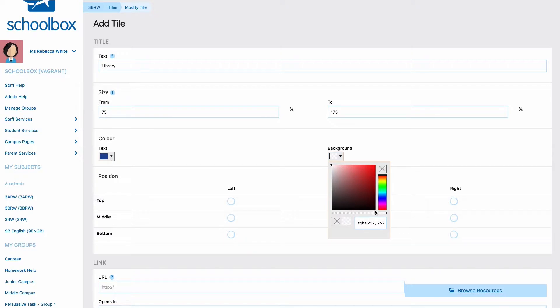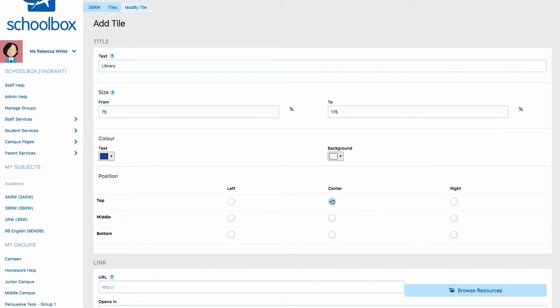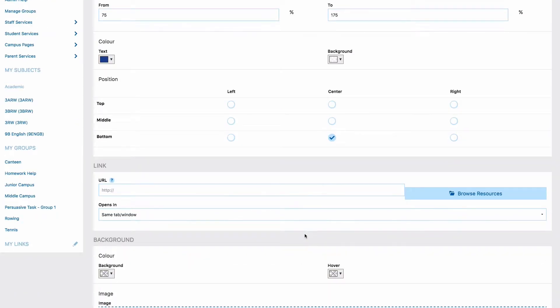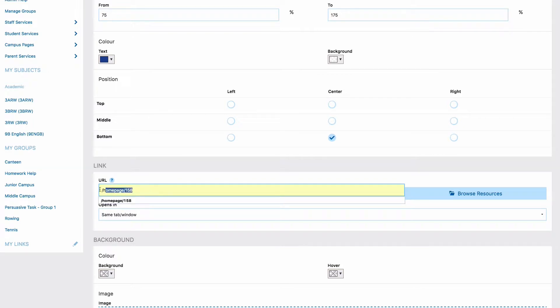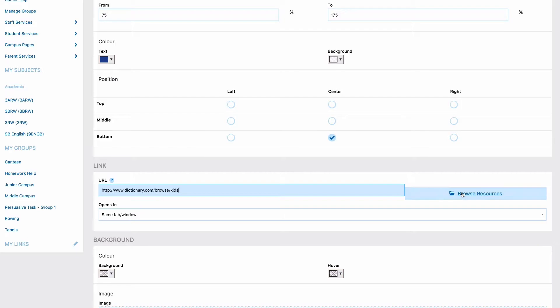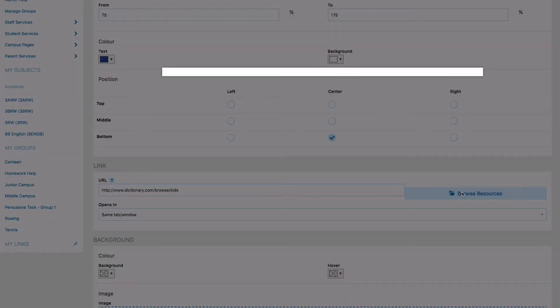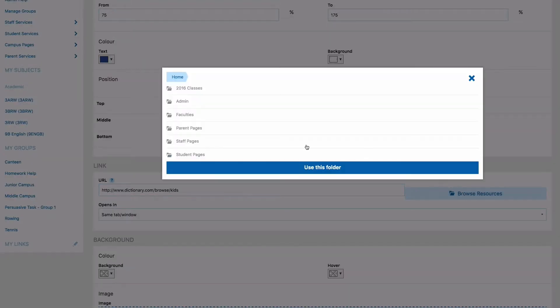This works especially well if your tile has a photo behind it. Then choose where the text is going to sit on your tile. The next step is to add a link that the tile will take you to when you click on it. You can insert a URL for an external site or you can choose browse resources and locate a page within your school's SchoolBox instance.